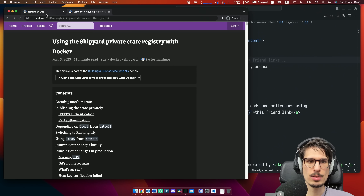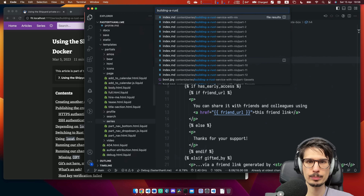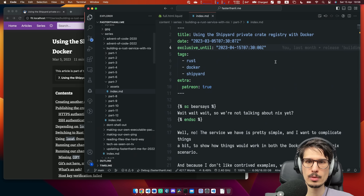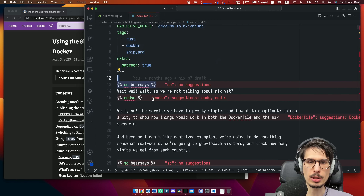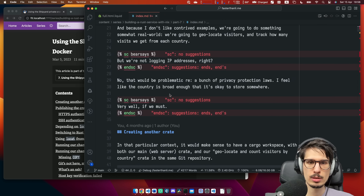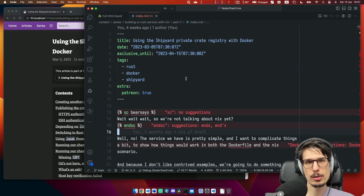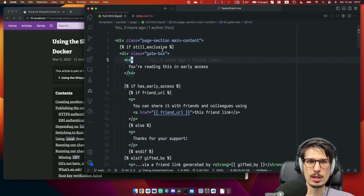So if you take this article, for example — it's in a series, building Rust servers with Nix, Part 7. It's just Markdown with a bunch of custom markup. But this is only the content, only half of the equation. The other half is I'm actually using the Liquid crate for templating, and it looks something like that. So this is an HTML template — you can see there's a div here, and then there's some logic.